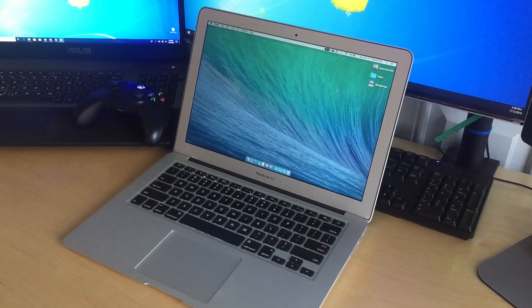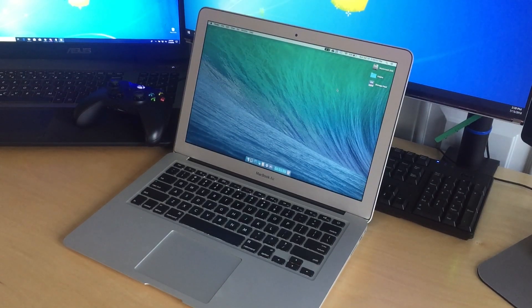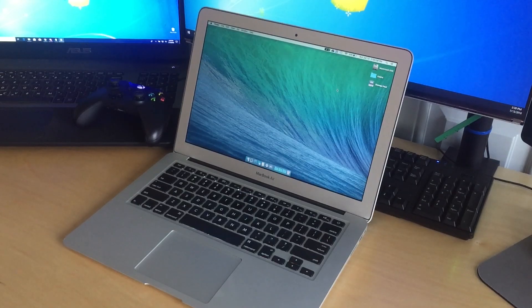Hello everyone, welcome back to another video. So in this video I'm going to be talking about my MacBook Air.